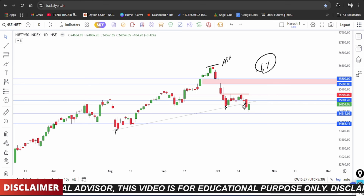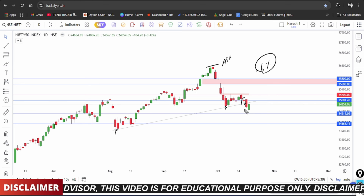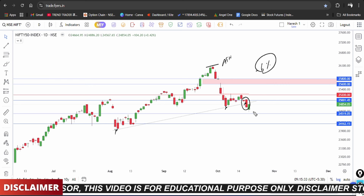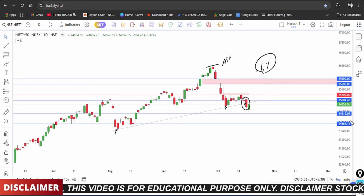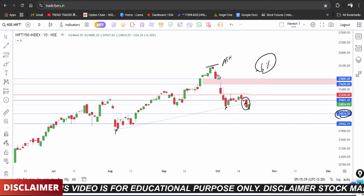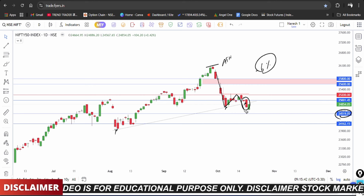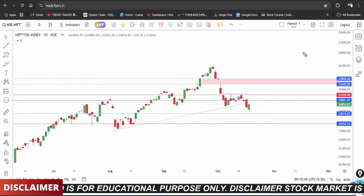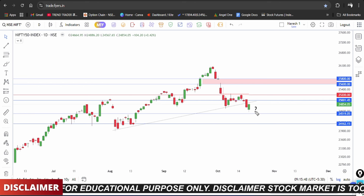The trend line breakdown was discussed in the last video. The market broke down and the 24,000 area worked as support. The trend is very strong and the market opened with a breakdown on the trend.